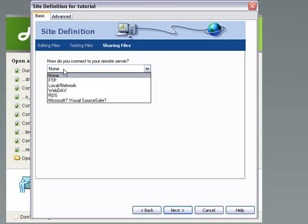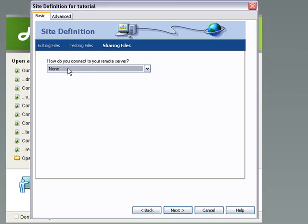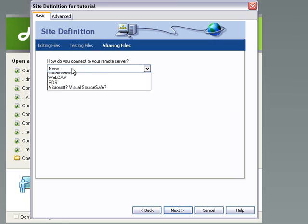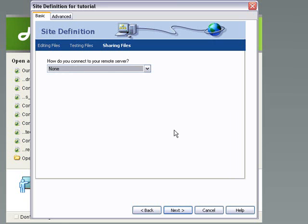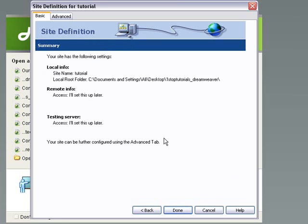But like I say, we're not going to really do that in this tutorial because after this tutorial, I'm going to teach you how to use an FTP client where you'll be able to upload your sites. So for me, I'm going to hit none and then I'm going to hit next.